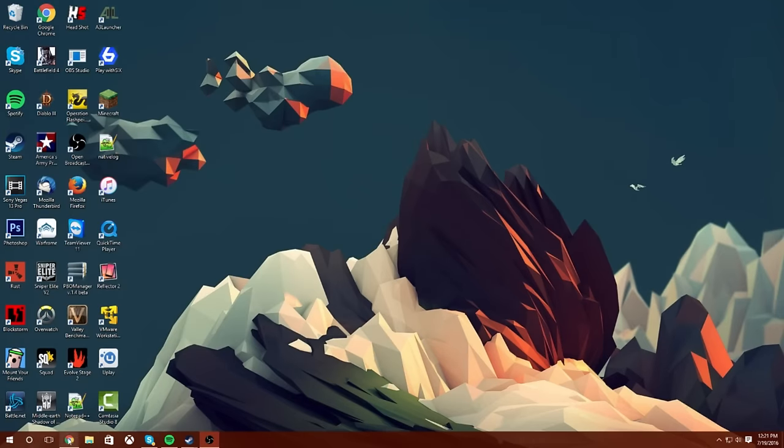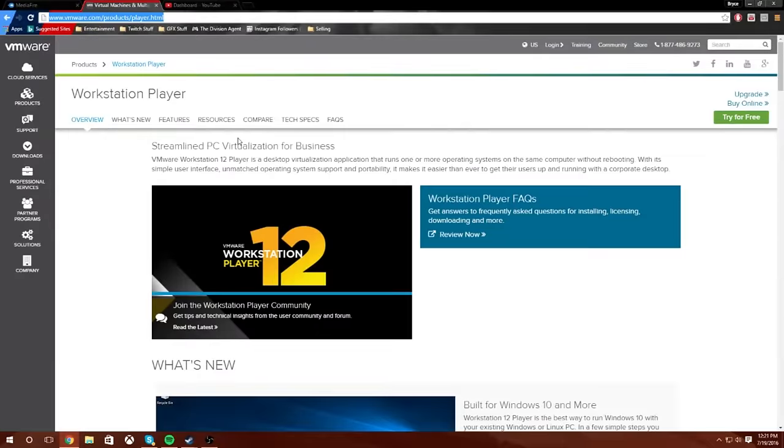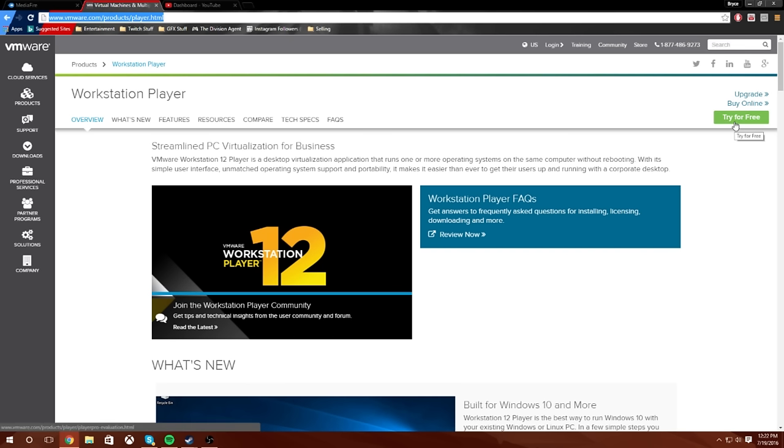But guys, what you want to do is you're going to need to get a few things first to get this running. All those links will be in the description for all these things. What you want to do is you want to download the Workstation Player 12 from VMware. You're going to click try for free. It's a free program.